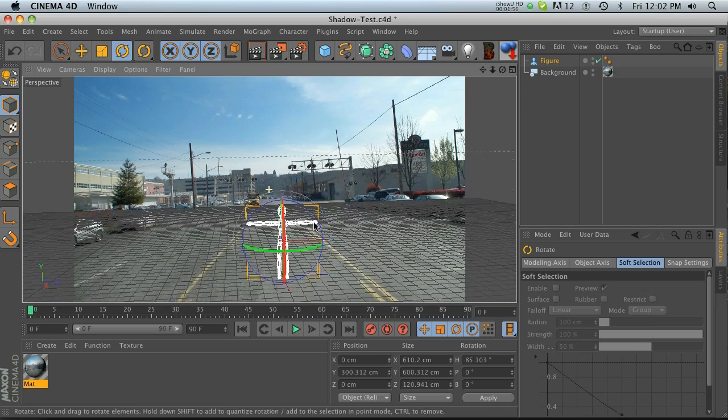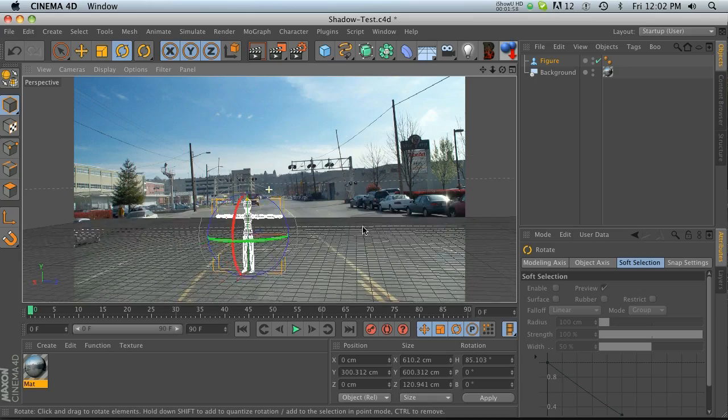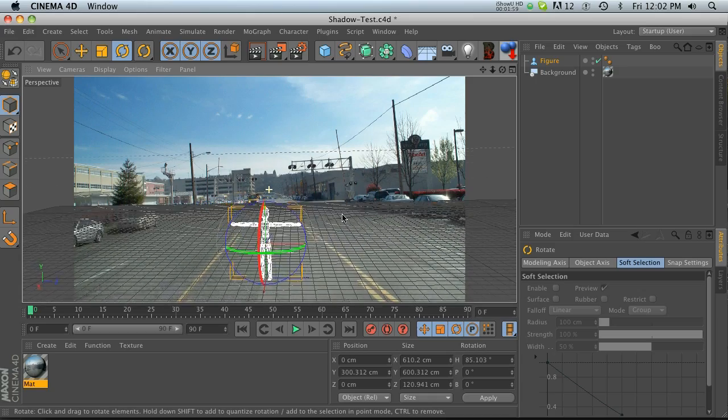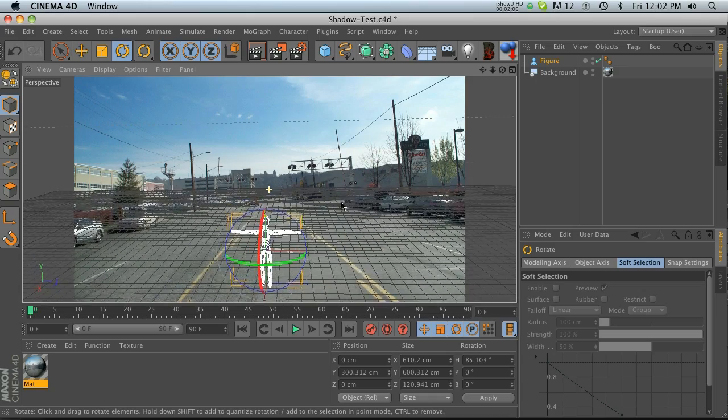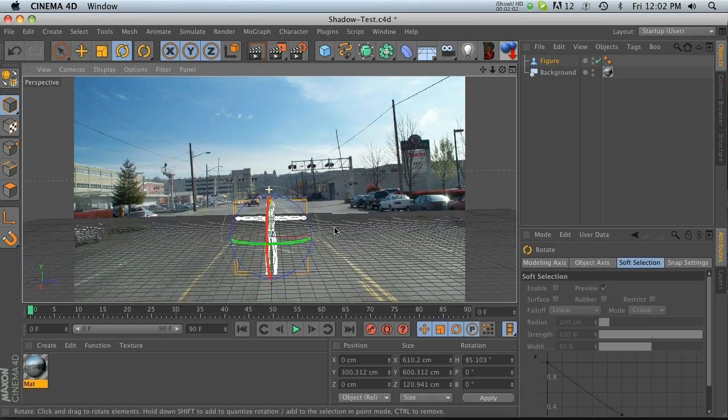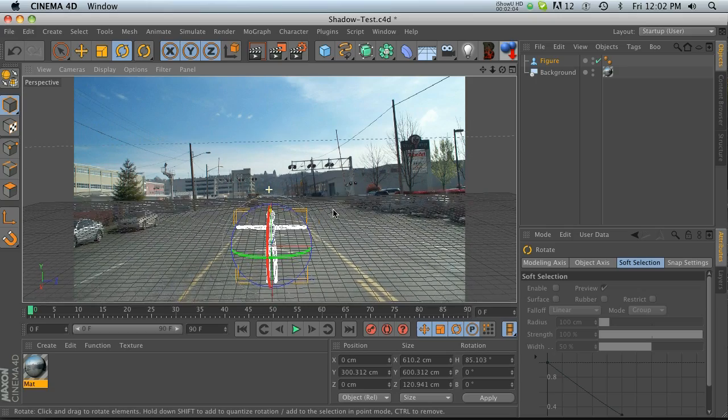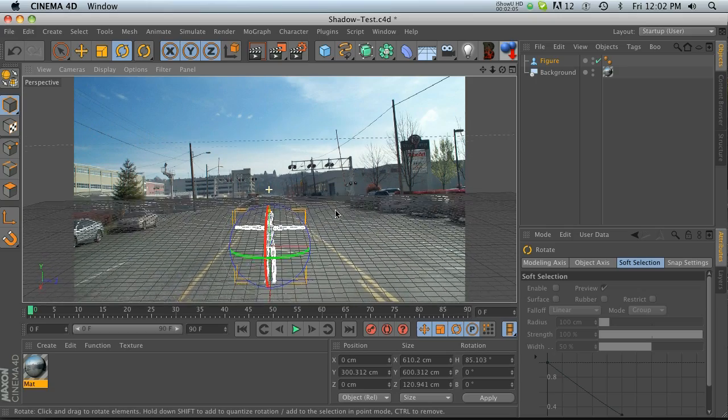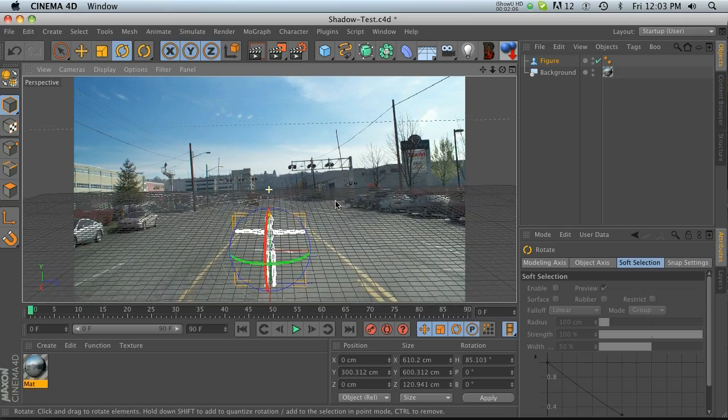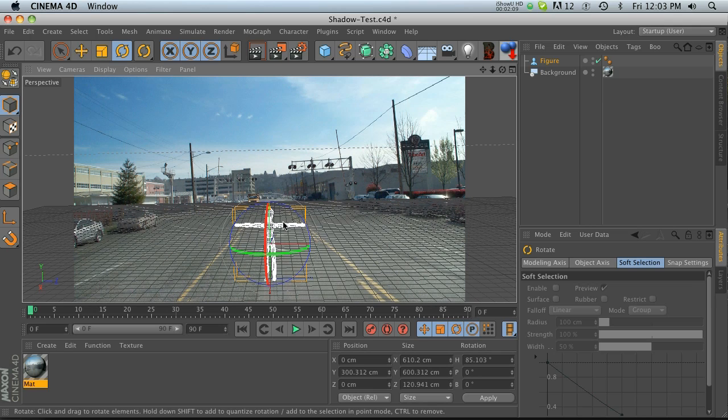Now if we navigate around here you're gonna see that grid, and what we're gonna want to do is navigate in our viewports so the grid looks like it's perfectly matched up with the ground plane of this background image. You can see we're getting kind of close, right about here it looks like it's rotated a little bit.